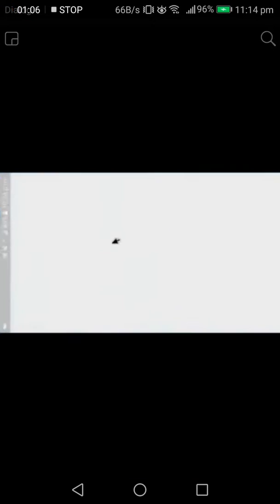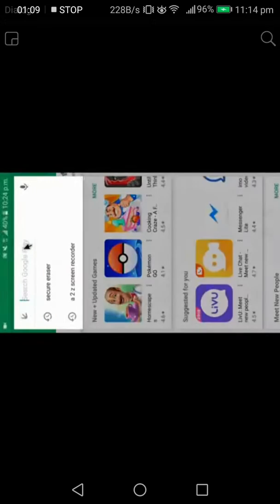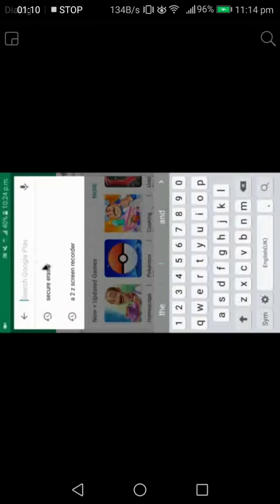In the Play Store, we can download the application. It is secure.